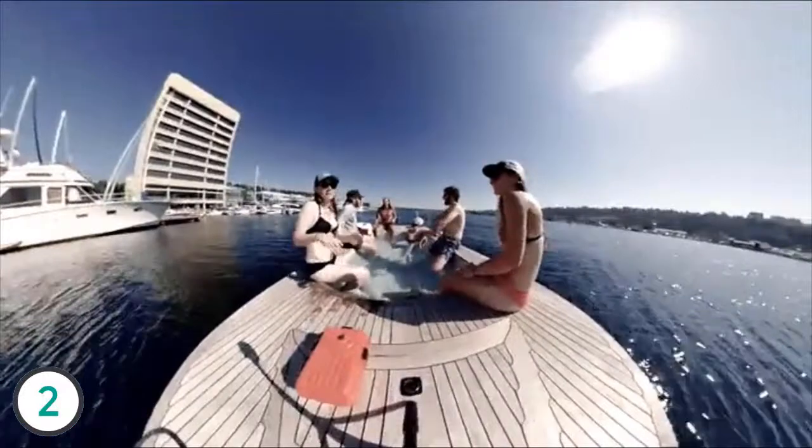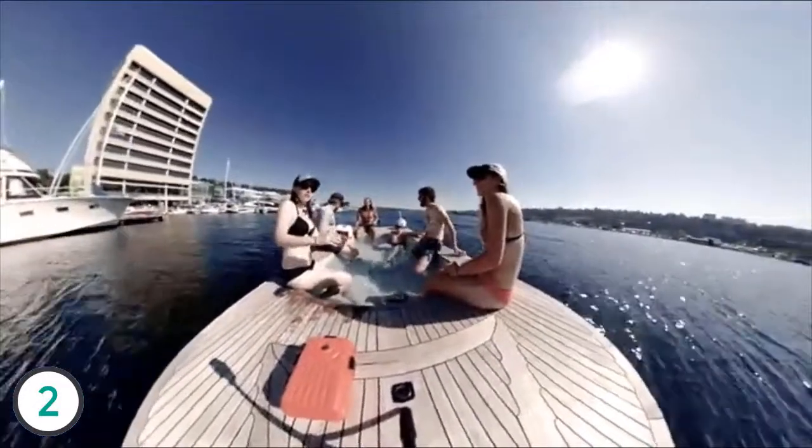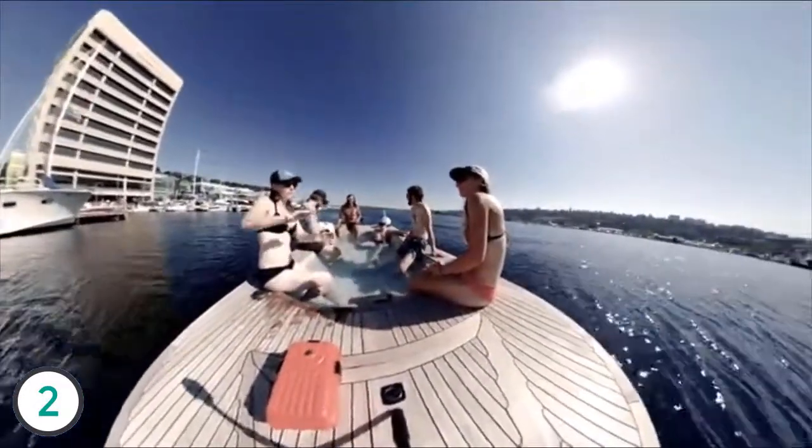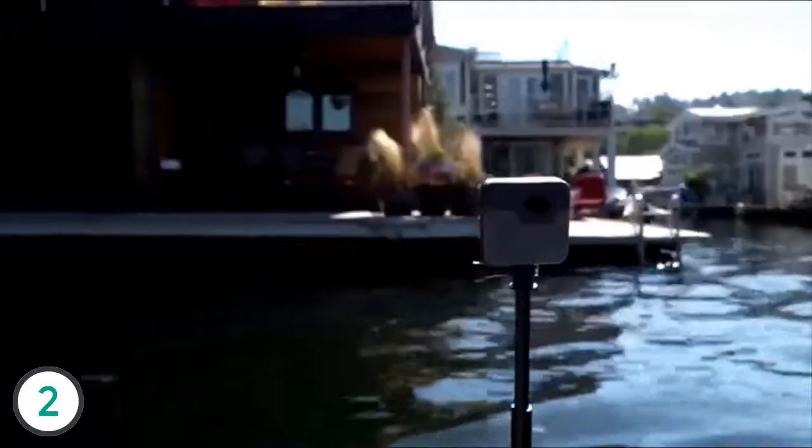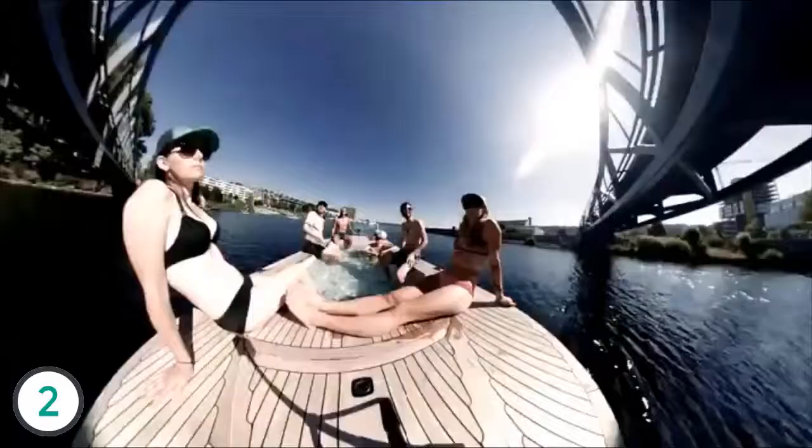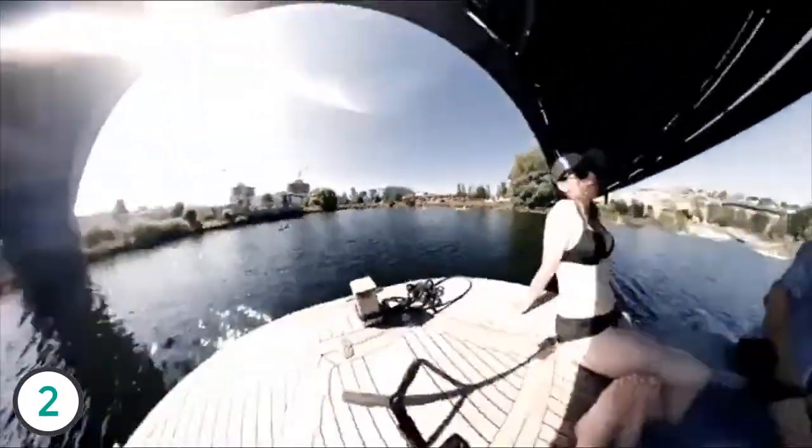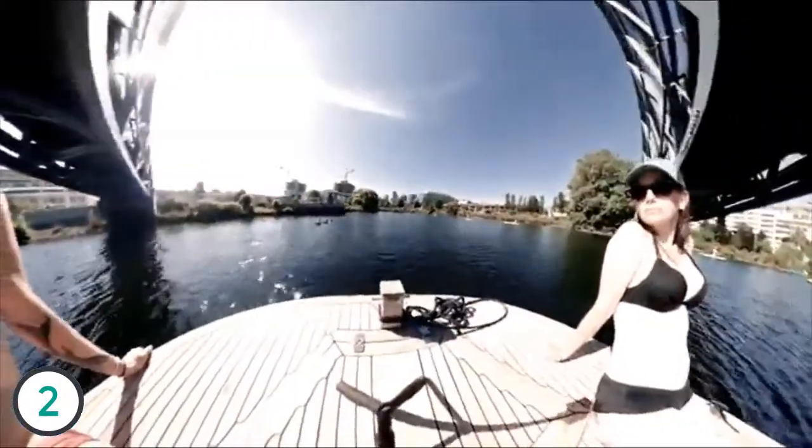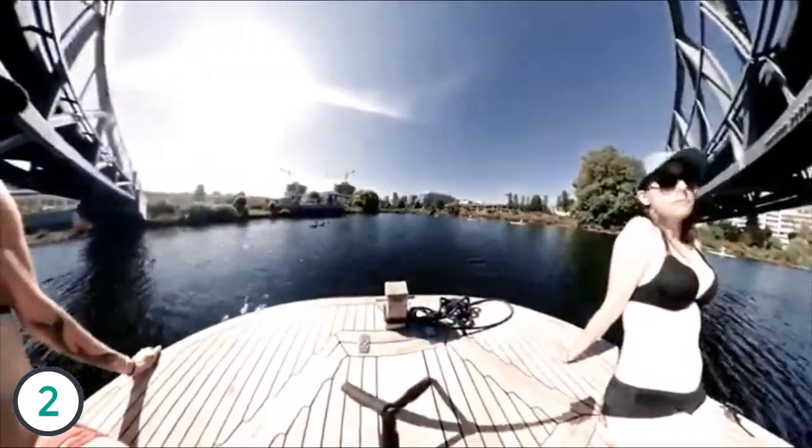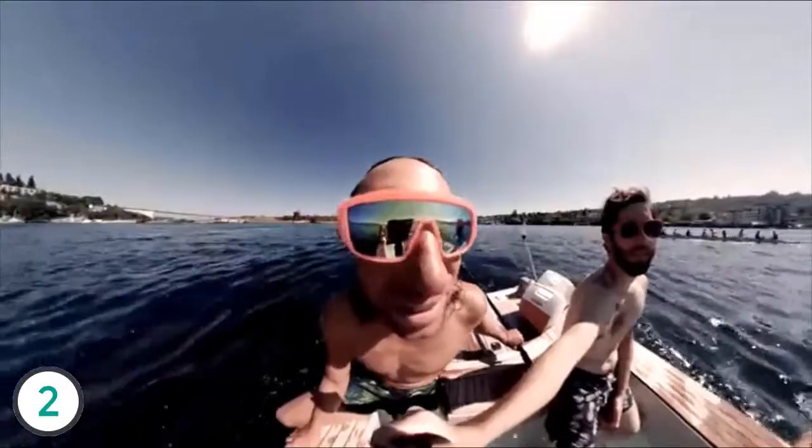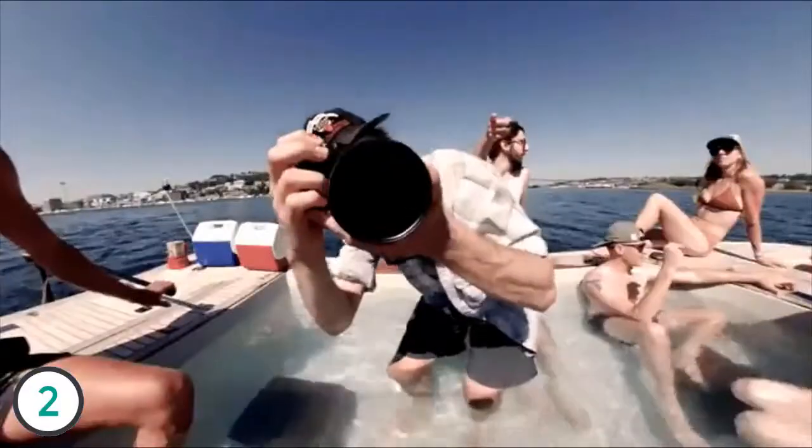With keyframes added in post, the Fusion provides a tremendous amount of control over the point of view, which can be changed mid-shot in any direction. Just remember that while shooting, you're recording everything around you – cameraman included.